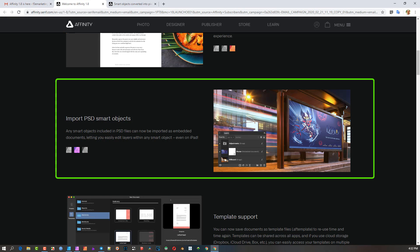So what is it? Any smart object included in PSD files can now be imported as embedded documents. So an embedded document is literally an Affinity document that you place inside an existing document. So when you click on that embedded document, it opens up a new window and then you can edit that independently. But it keeps a live link to the existing page that it was embedded in.